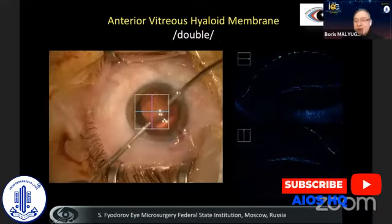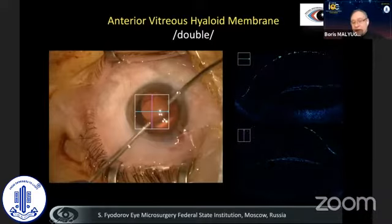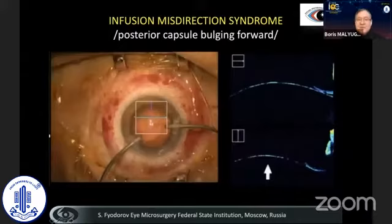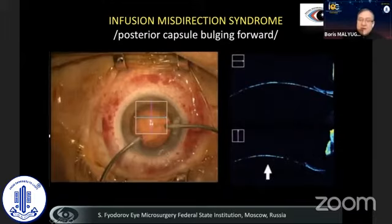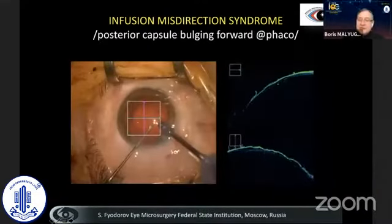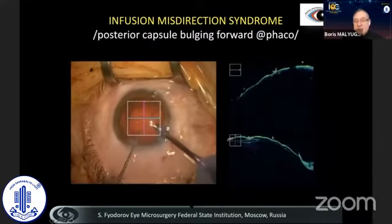Occasionally we see this image of the split anterior hyaloid. This is the posterior capsule bulging forward during irrigation aspiration, and this is the anterior hyaloid, which is split into two pieces. Here is how the bulging happens: irrigation fluid goes through the zonules and pushes the capsule in the direction of the anterior chamber.